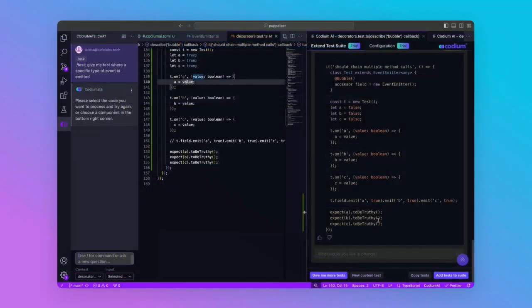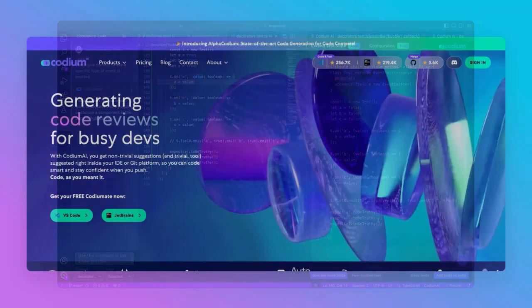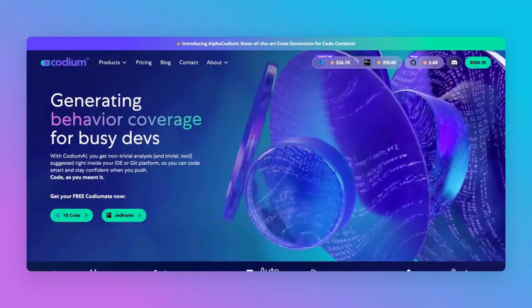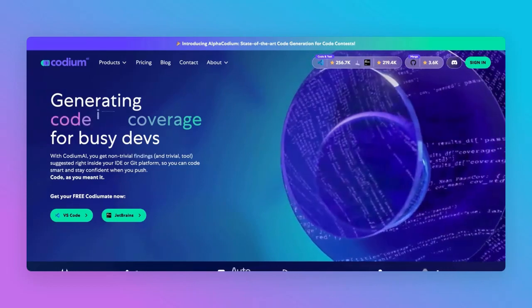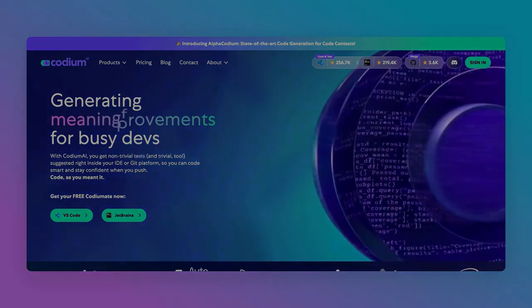To conclude, we created a test using Codium AI for an open source project in TypeScript, making sure that it works correctly within the context of the project, entirely within Visual Studio Code. To learn more, please go to codium.ai and get the plugin directly from the website. Thank you for joining us today, and happy coding!